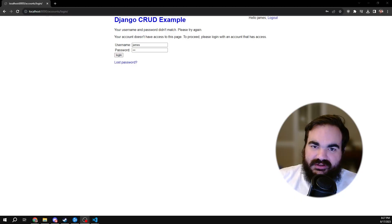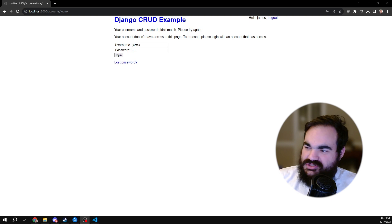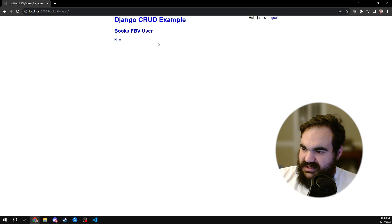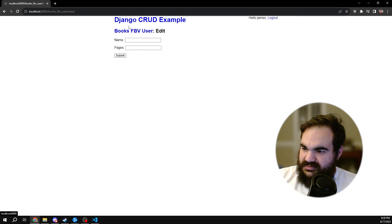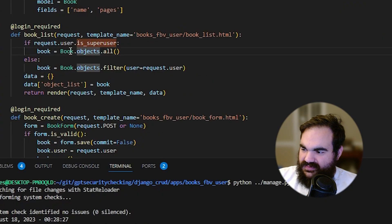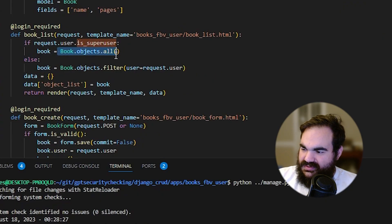What we have set up here is a basic Django CRUD app. I log in as the superuser account, which has an insecure password. As the admin, I have access to create new books and to list all books for this example app. Here, if the user is superuser, it's returning all the books.